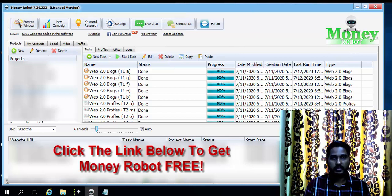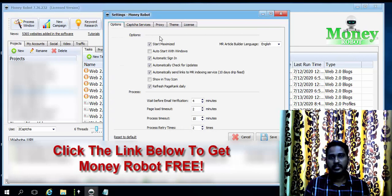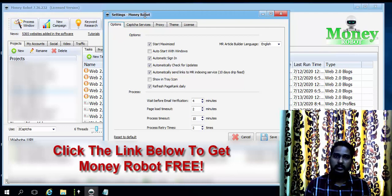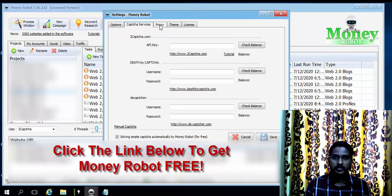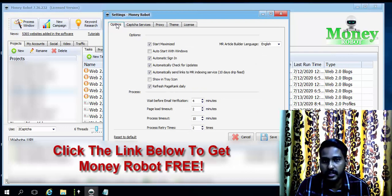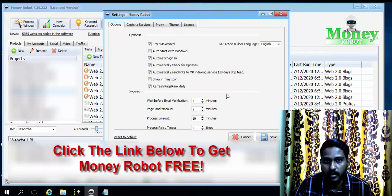The first thing is the settings part. It's a very simple software — simple to use for doing link building. Here you have the Options, Captcha Service, Proxy, Team, and License tabs.